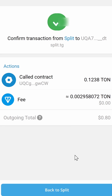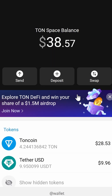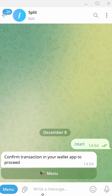Click Confirm. My transaction is confirmed. Then click Back to Split. However, I was redirected back to my TON wallet, so I had to manually reopen the Split bot. On the bot, I see the same message as before — it doesn't update automatically. You need to wait about a minute for the notification confirming you have received your Telegram Stars.